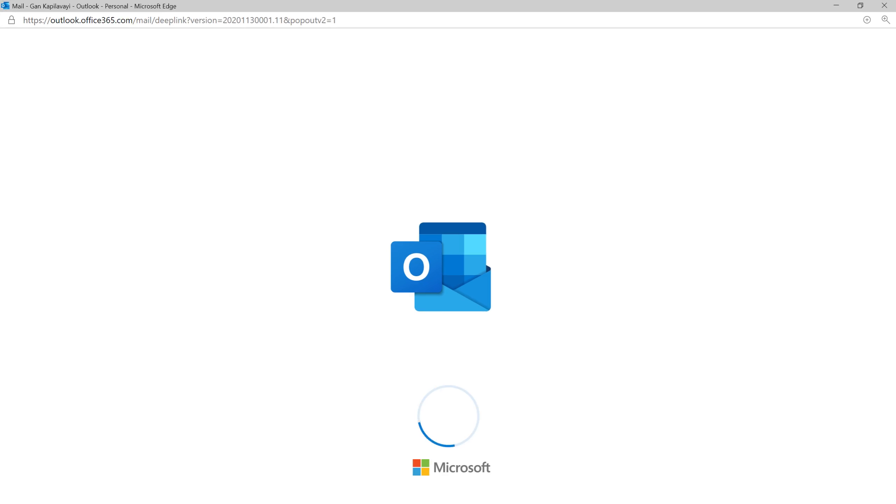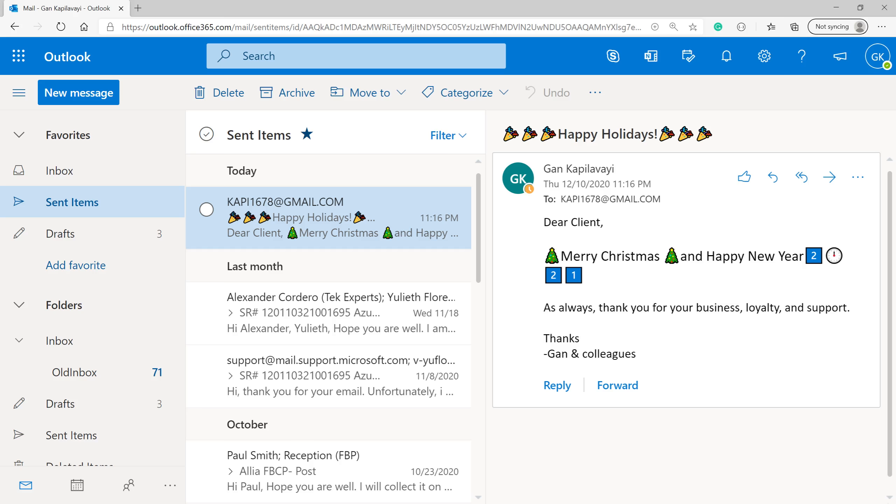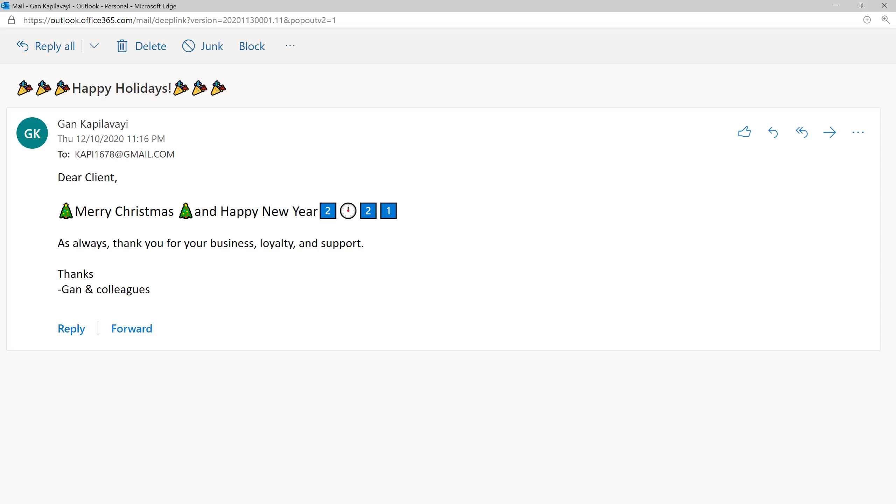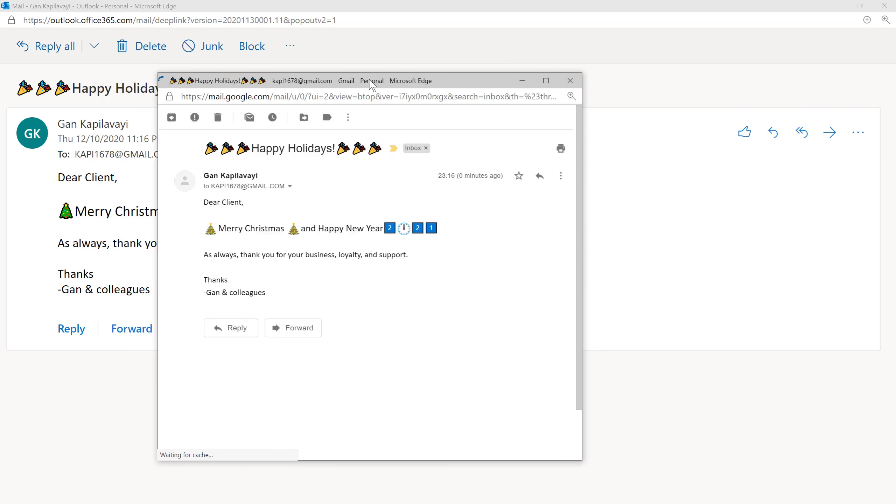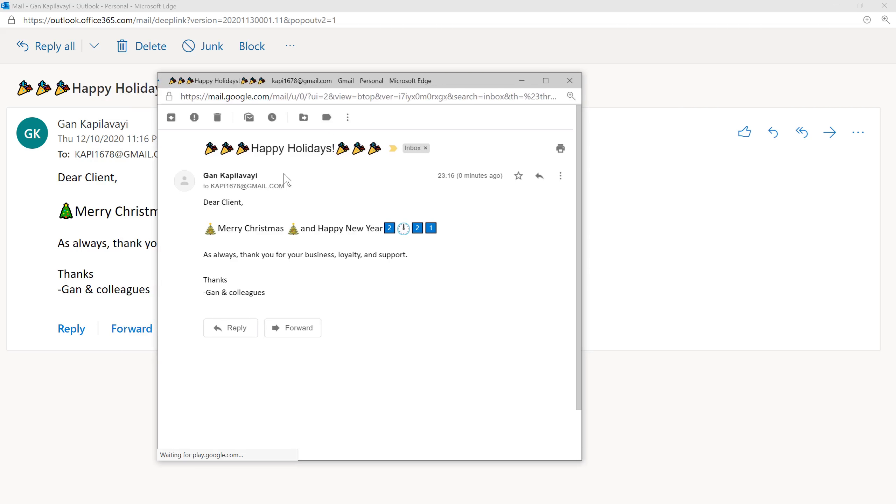Now I open my personal email. I'm opening my Gmail in the other window. Then I opened this particular email.